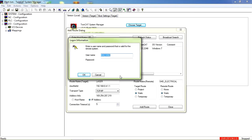The default username and password is administrator for the username and the password is 1. But this one is different because I've changed it.